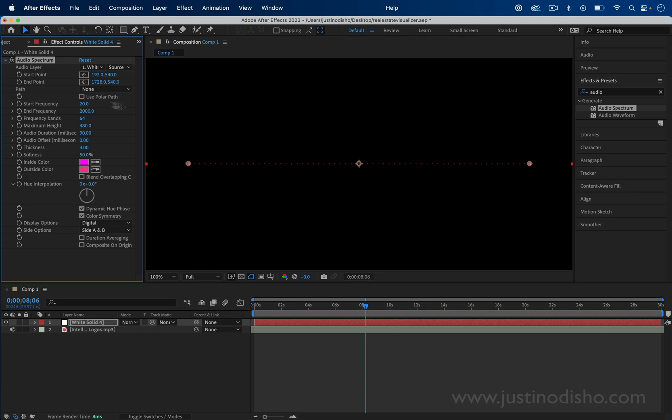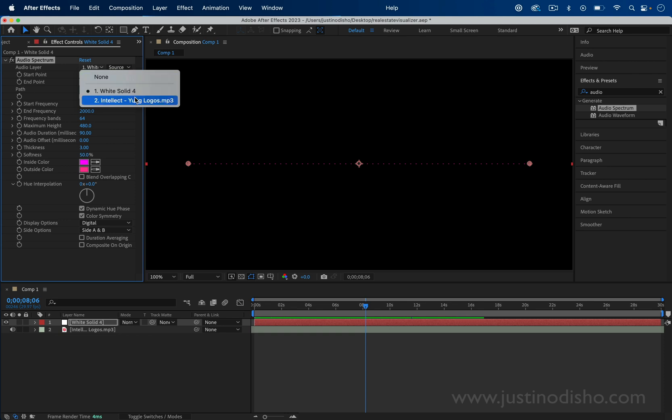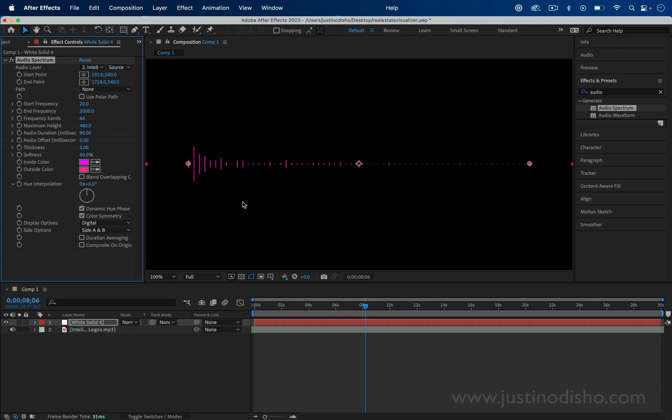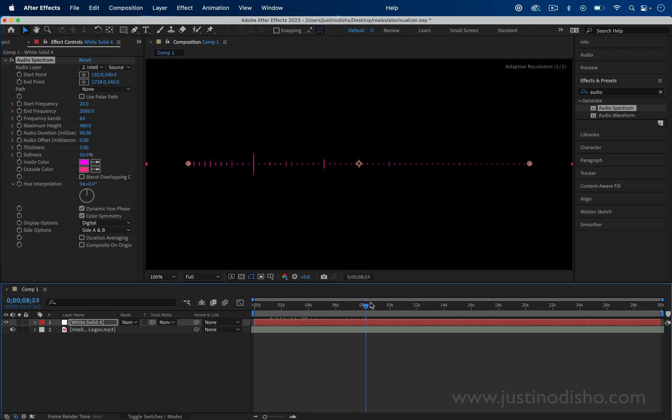In the effect controls panel there's a few things we can adjust. First of all, the audio layer right now is set to white solid, but if you pick the music track that you inserted into your project, you'll now get a reactive audio spectrum. By default it's pretty cool.